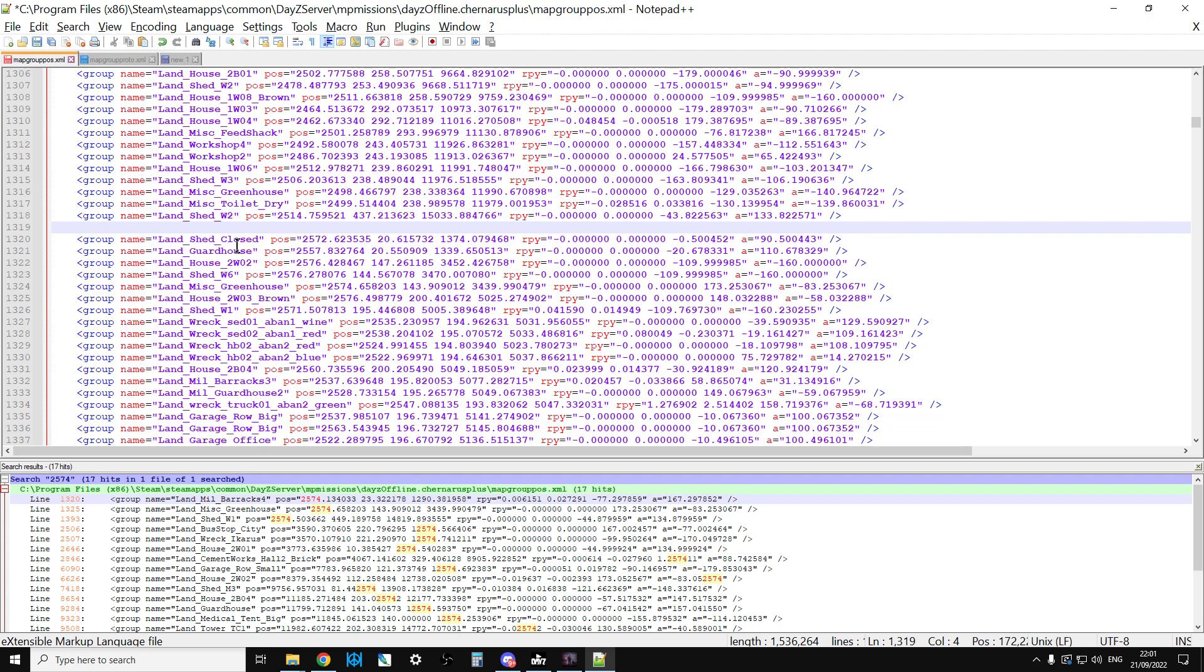Now remember, any loot that is already there will take some time to despawn naturally depending on its lifetime. Stuff just doesn't disappear straight away, but it shouldn't take too long, especially if you've got people on the server so it's constantly on and isn't going to sleep all the time.